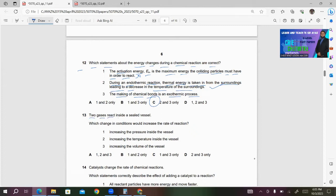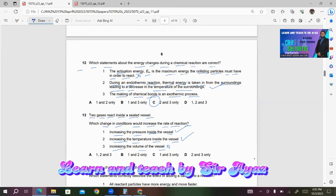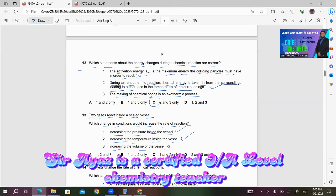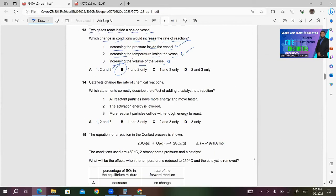Number 13: Two gases react inside a sealed vessel. Which changing conditions would increase the rate of reaction? Statement 1: Increasing the pressure inside the vessel — this is correct. Statement 2: Increasing the temperature inside the vessel — this is also correct. Statement 3: Increasing the volume of the vessel — this is wrong. If you increase the volume, the distance between the gas particles increases and they take more time to collide, which reduces the rate of reaction. So B will be the right answer.